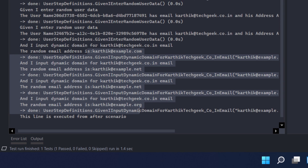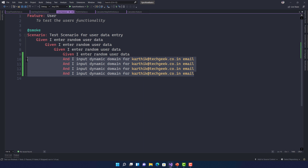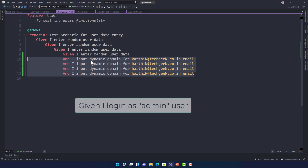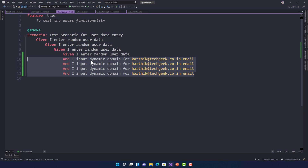So every time step argument transformation runs, it generates a dynamic email address. This is useful for many real-world scenarios. For example, a step like 'Given I log in as an admin user' — you don't want to expose admin credentials in the step definition. Instead you can use step argument transformation to silently retrieve credentials from Azure Directory, handle secret manipulation, and return the actual user details — all hidden from the feature file.